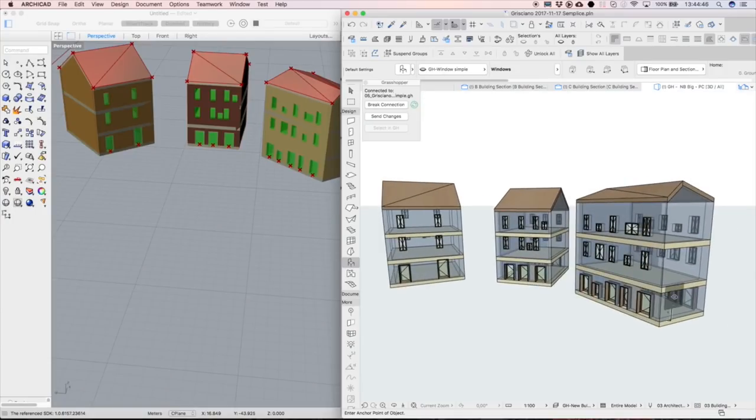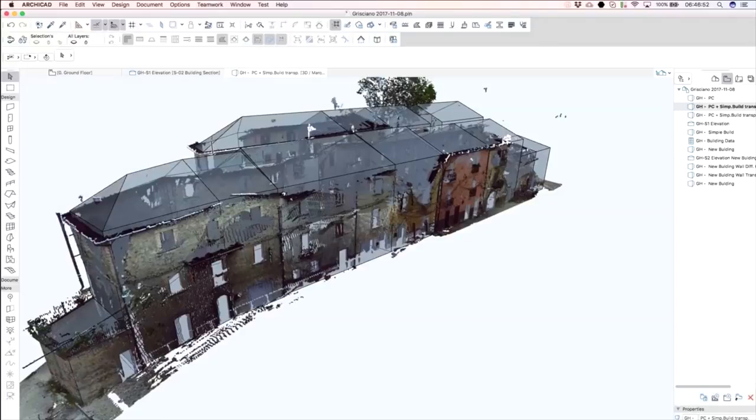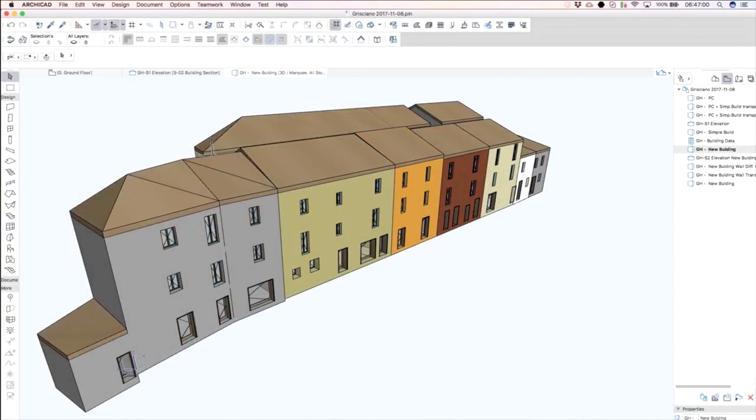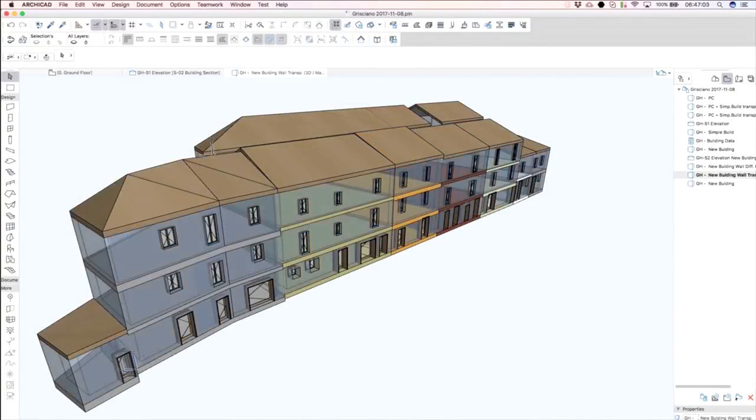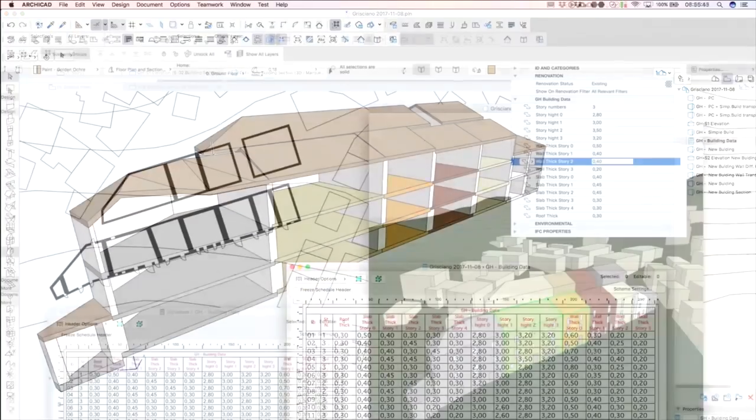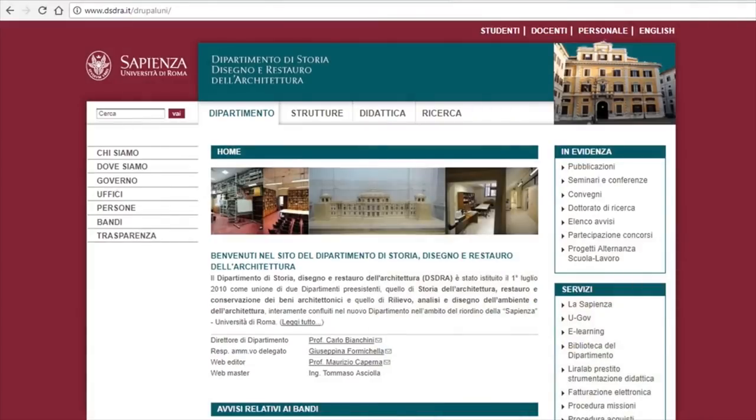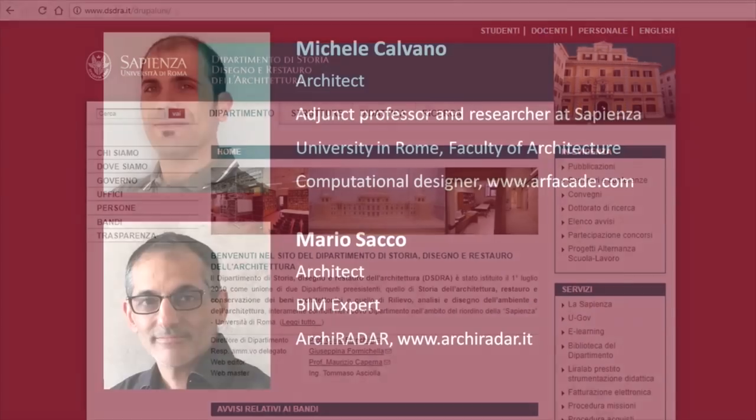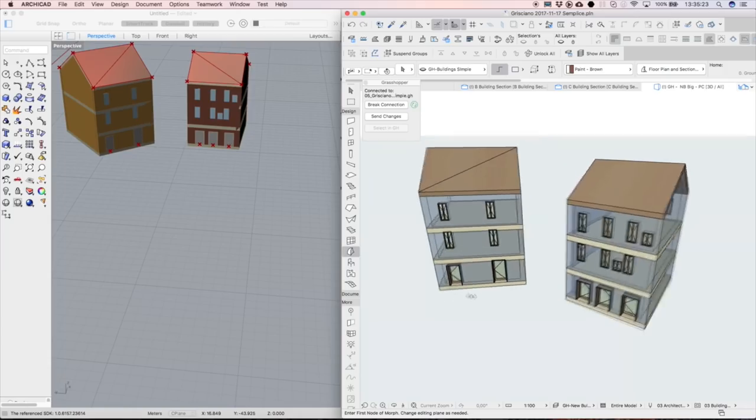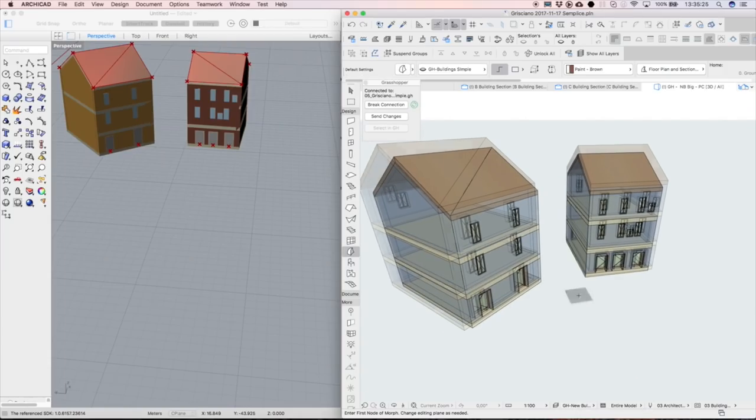The building project example presented in this movie is part of a BIM reconstruction project created by Michelle Calvano, architect and researcher at the Department of History, Drawing and Restoration at Sapienza University in Rome, and Mario Sacco, architect and BIM expert from ArchiRadar. Please view the corresponding video that presents the entire workflow.